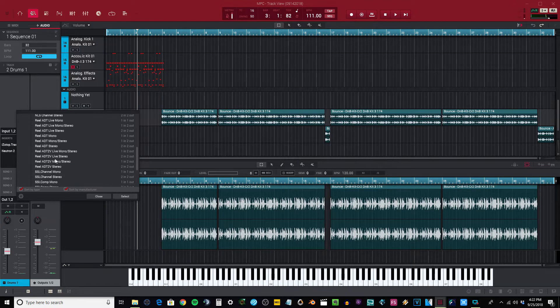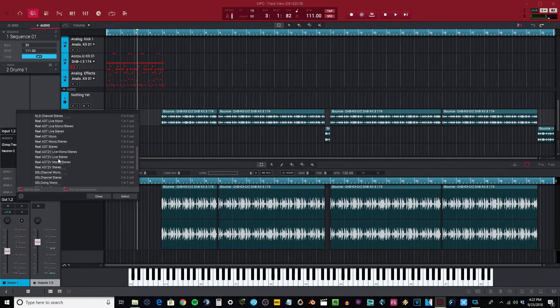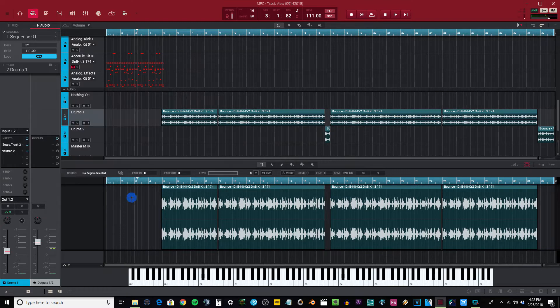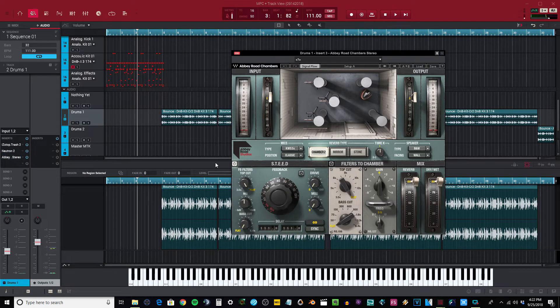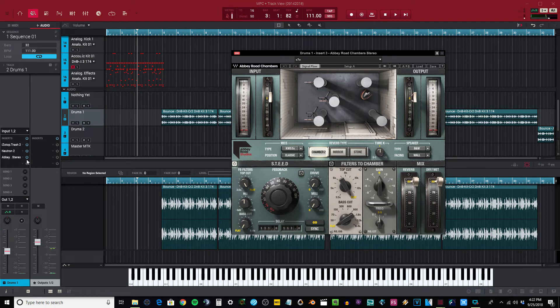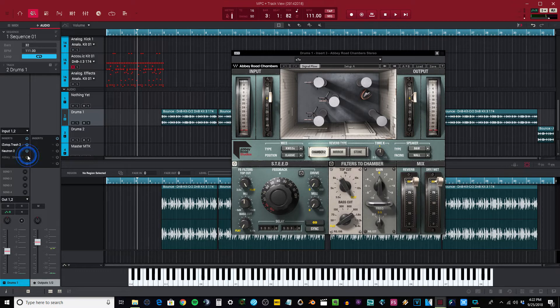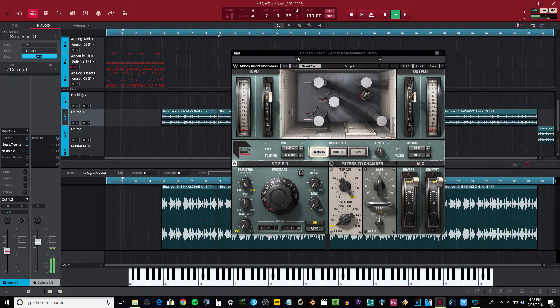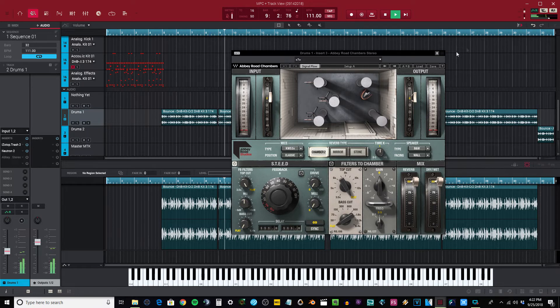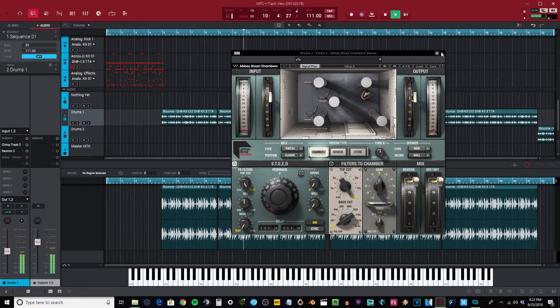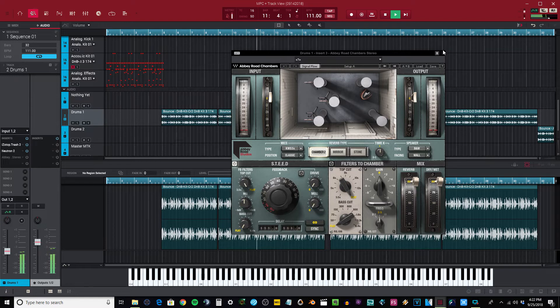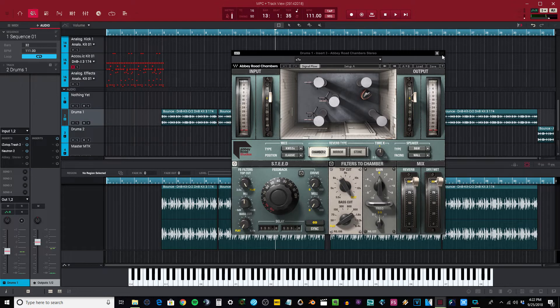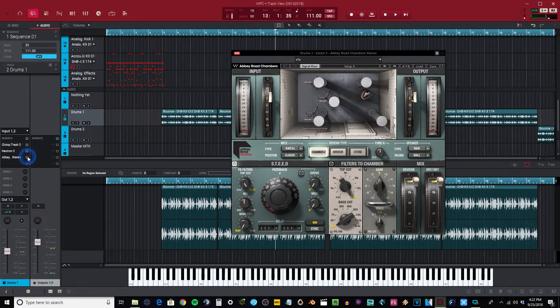I say I wanted to put this Abbey Road plate reverb on there, so I put it there and there it is. Let me show you what it sounds like. You know, a little project I'm working on. I got that beat in there, so let me turn on the Abbey Road Studios reverb right here.